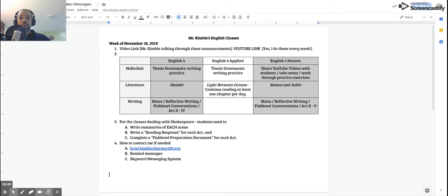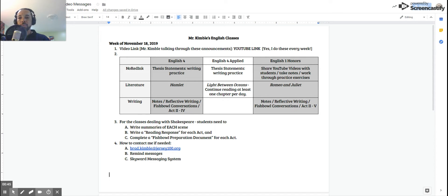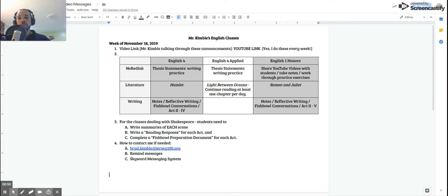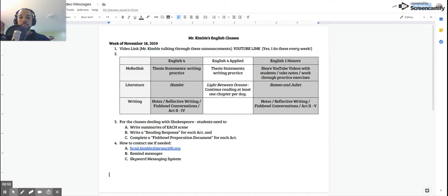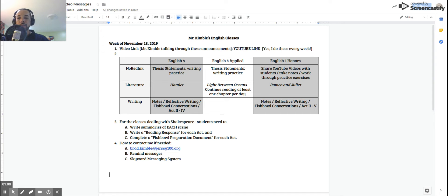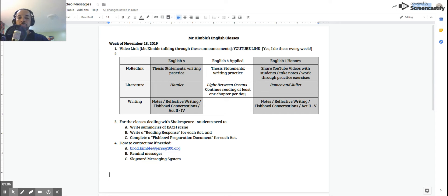We're going to continue with our Hamlet material. We're going back through that the second time. For some of you, it might be the third or fourth. What you are doing specifically is you are writing notes, writing some reflective writing through those reading response prompts. You are preparing for fishbowl conversations, and you're going to concentrate this week on Acts 2 through 4, and we'll hopefully get Act 5 completed early next week.